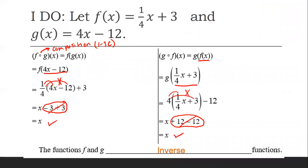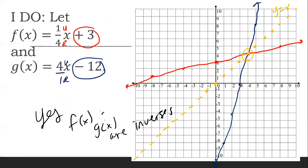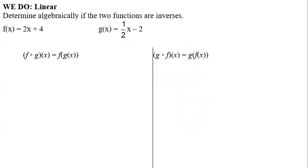So today is focused on algebraically. Algebraically, what do we do? We use composition — substitute in functions and simplify. Graphically, we graph and see if they intersect on the y equals x line, and if all points are equal distance from the y equals x line. Now we're going to do one algebraically together from start to finish.